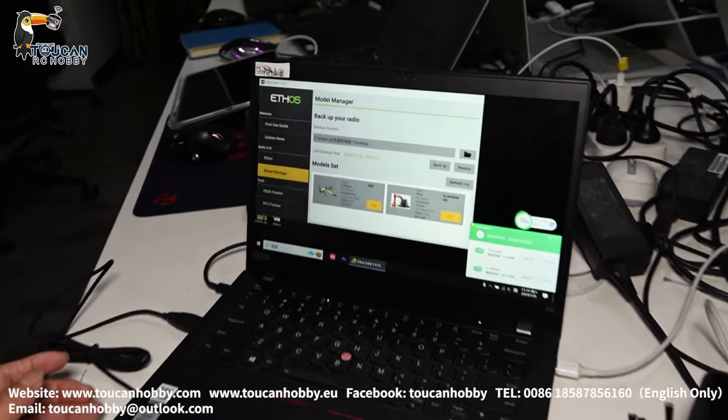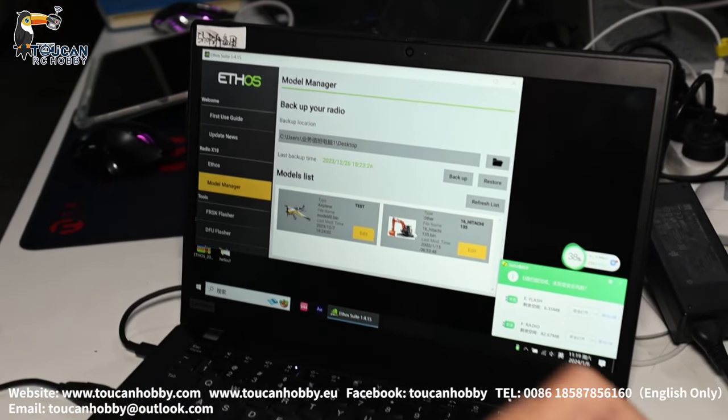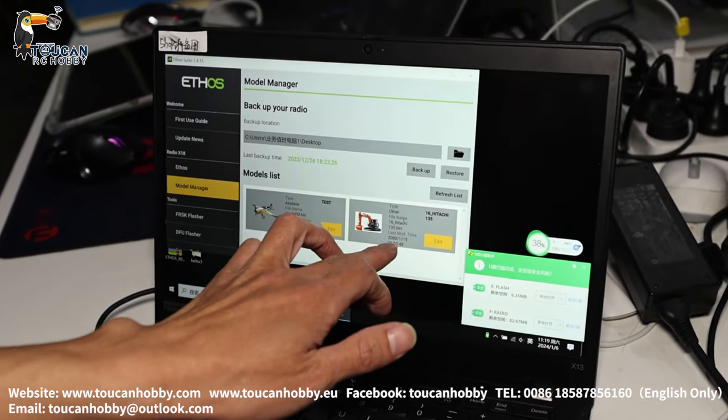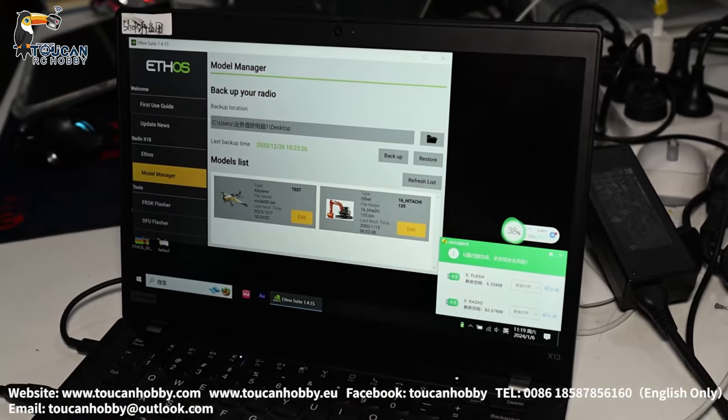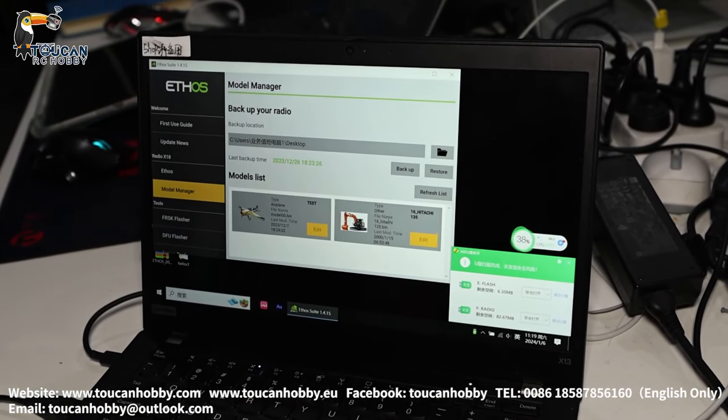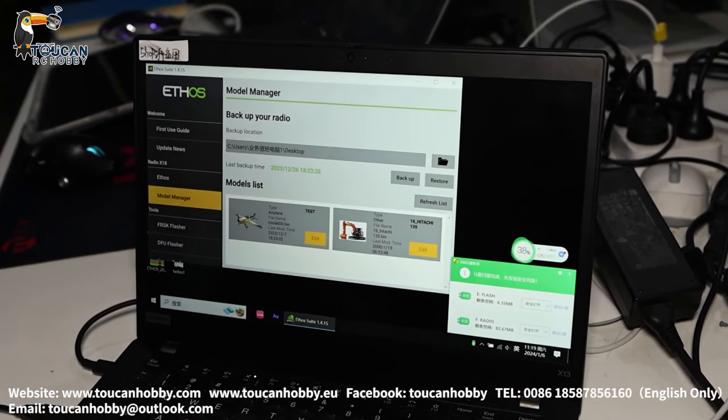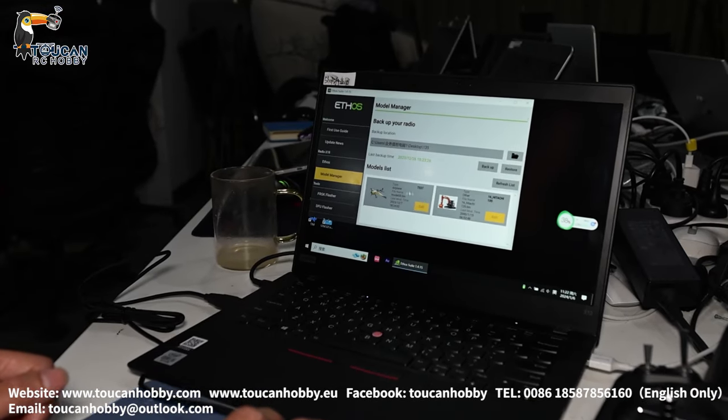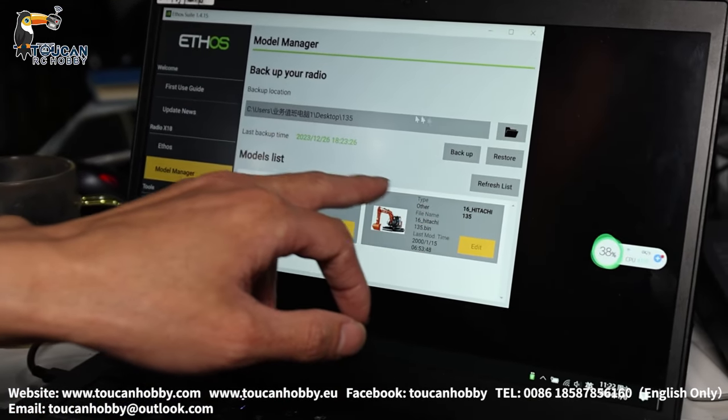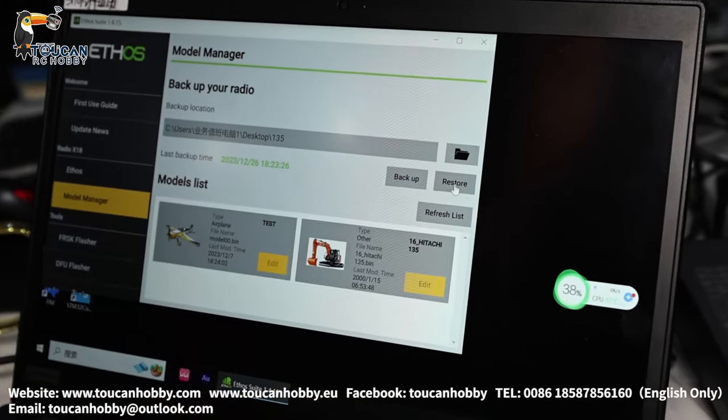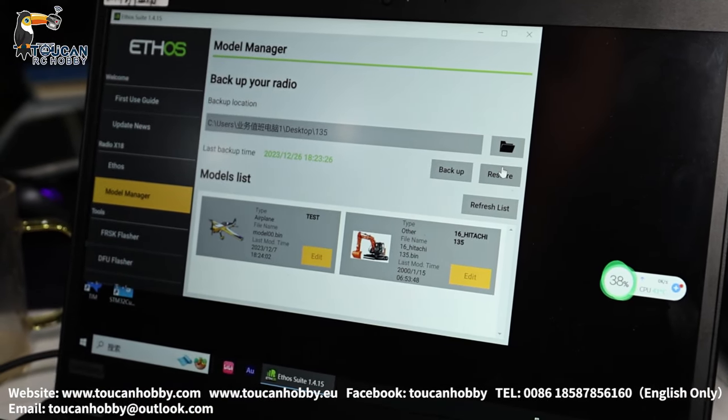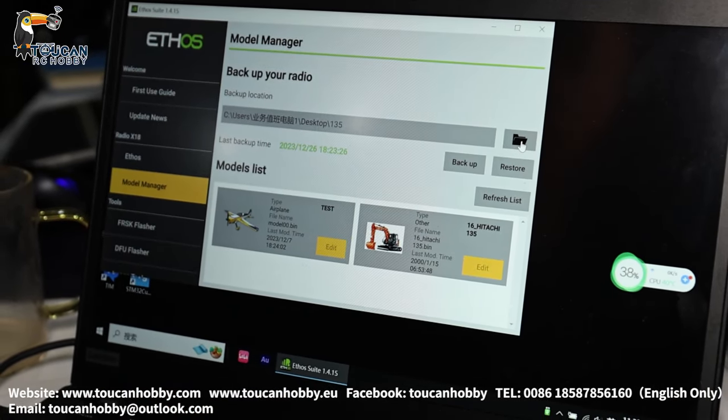So that's the Model Manager. Here you will see this radio already has the original file. But this file in your radio, maybe some mistake operation, lost the settings. Now we will load in another file. So now it's showing original radio have this one, and we restore it. The new file,